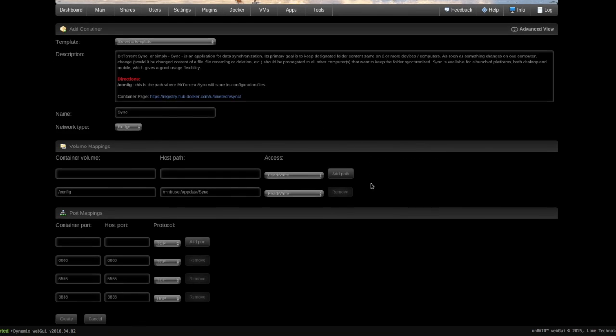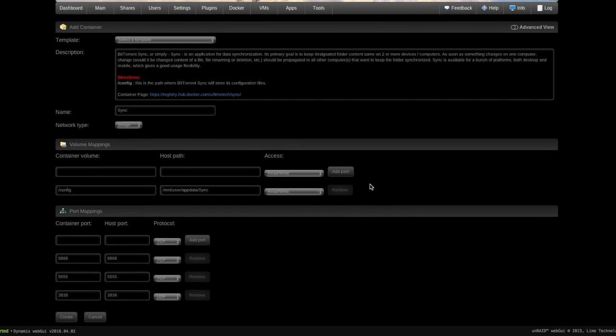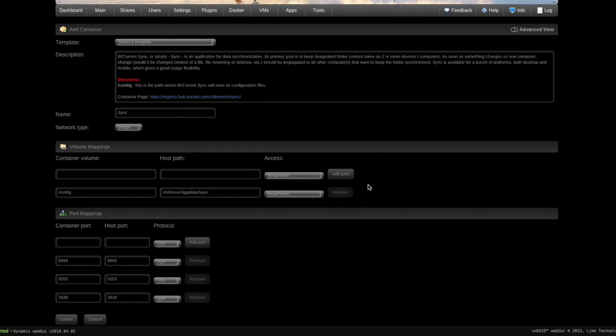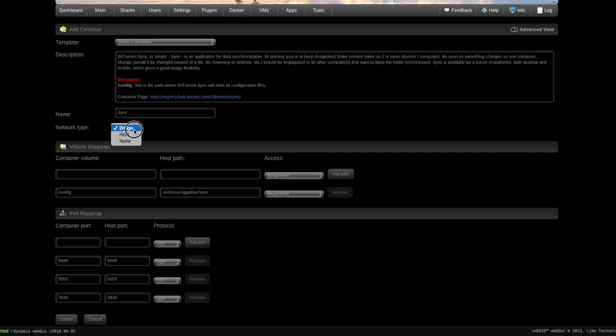Then it wants me to do some configuration. Now this is where people get tripped up because this is kind of an intimidating looking screen, so I'm here to make it easy for you. Short version: up here you can name it anything you want. I'm going to keep it at sync because I'm not very creative. Right here is Network Type. You have a couple different options here. For the purposes of this video we're going to keep this at Bridged.